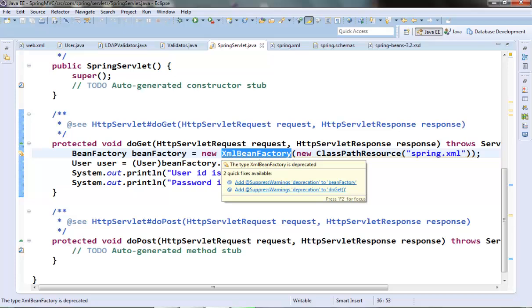So we can easily use this application context in place of the bean factory wherever we want, and mostly I'll be using this application context interface throughout my tutorial videos.